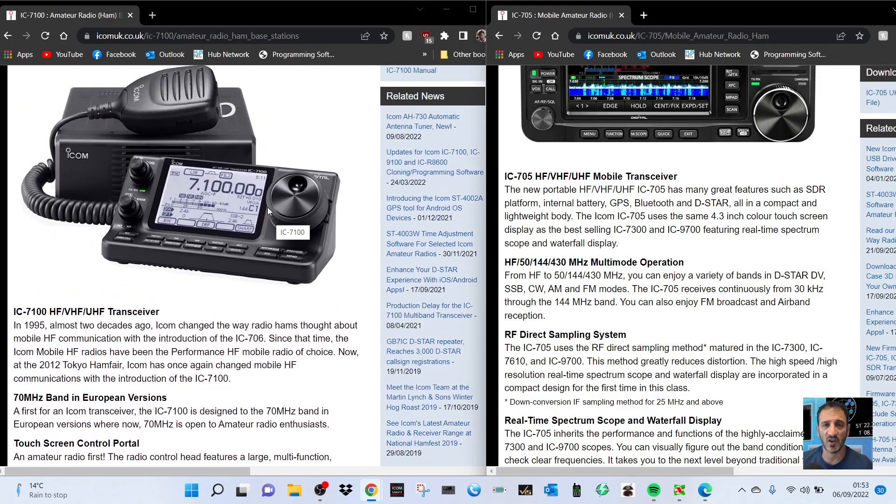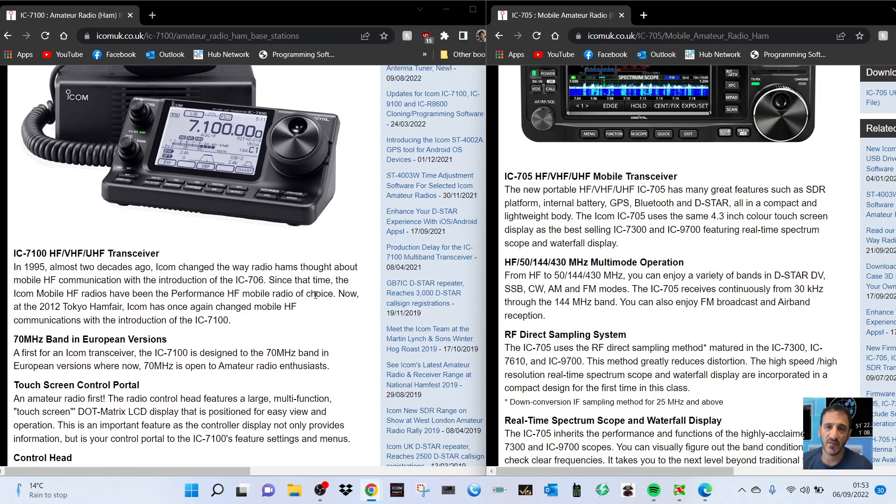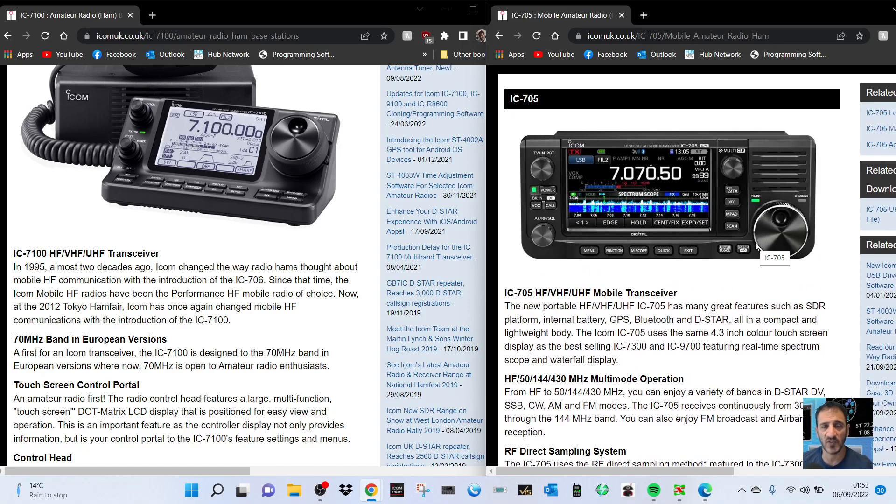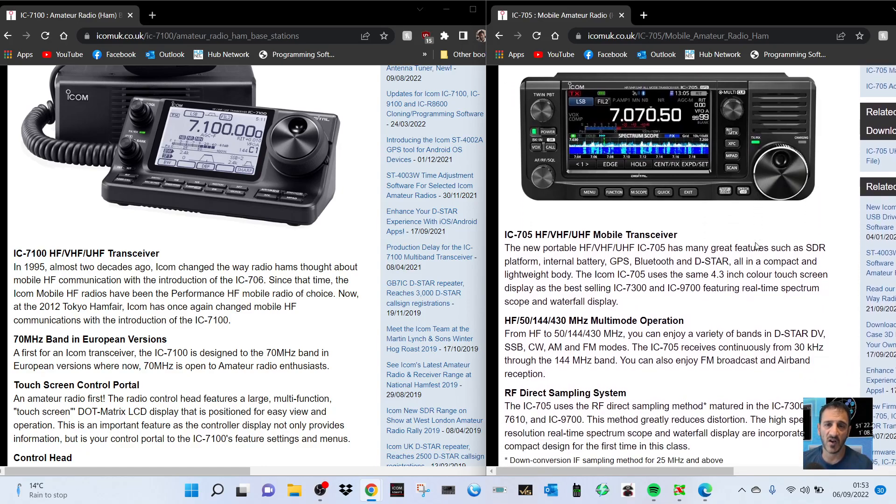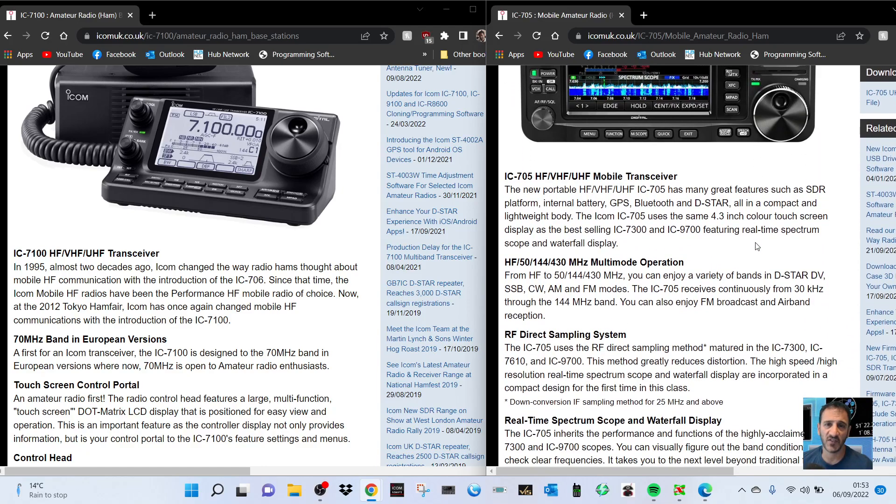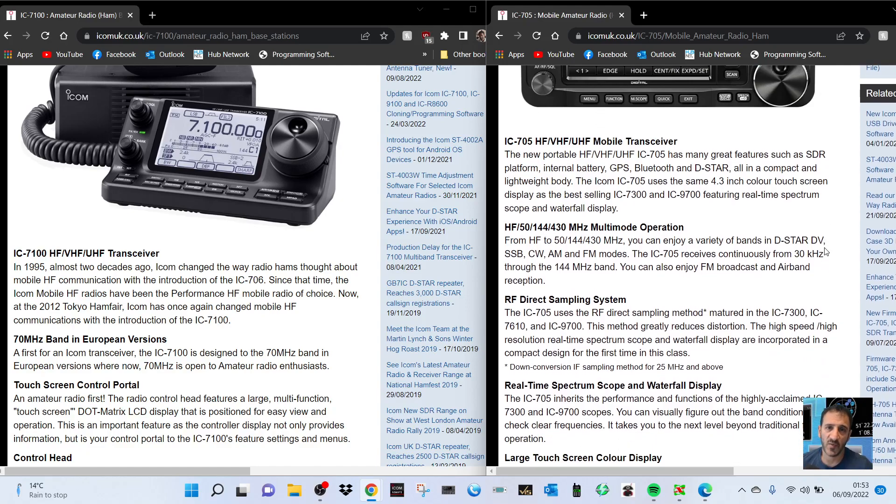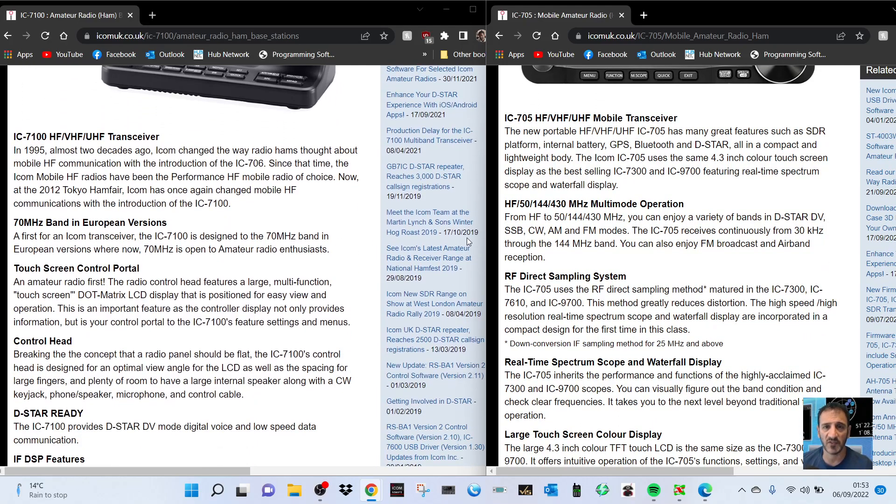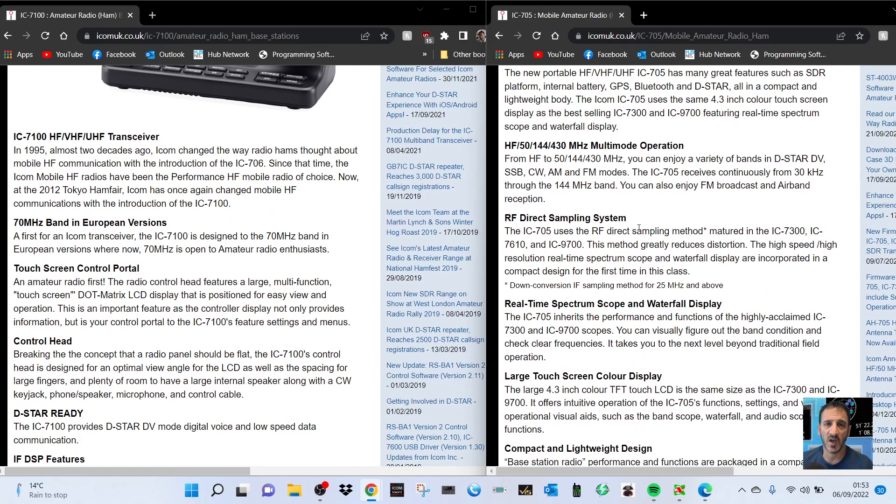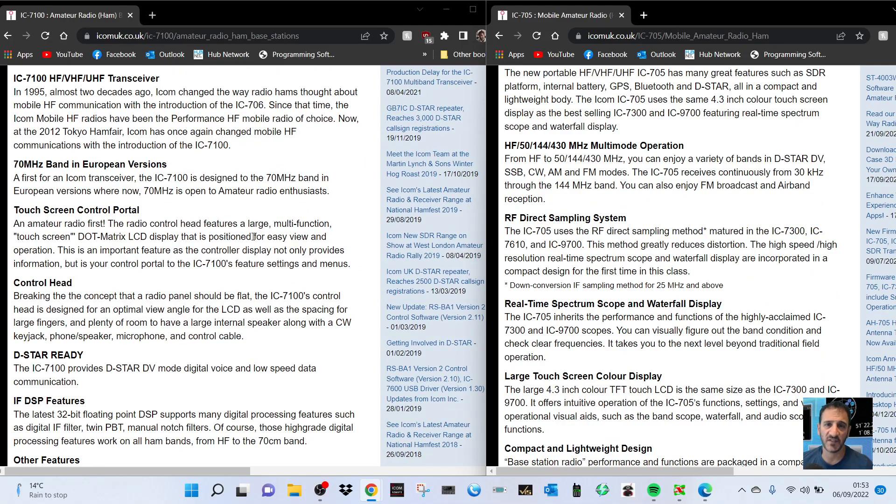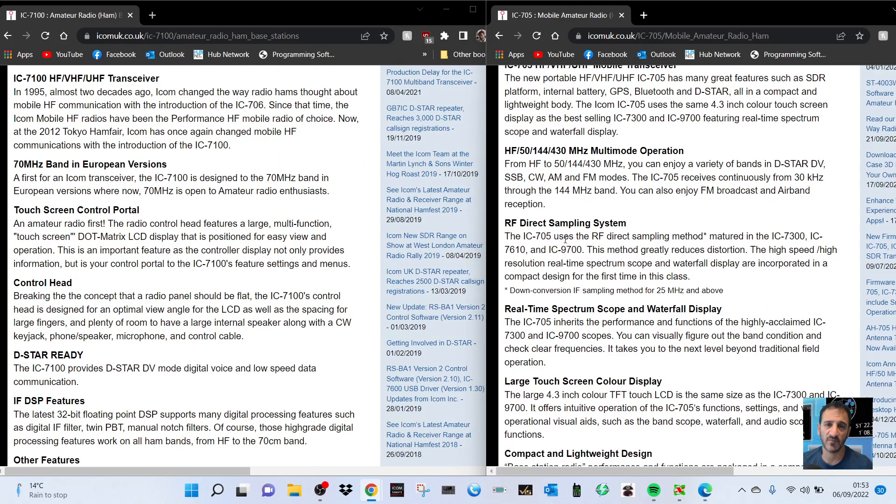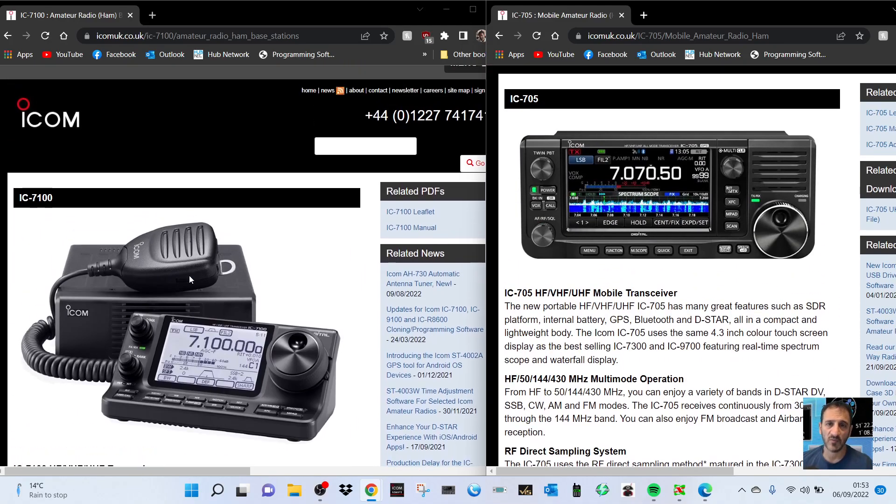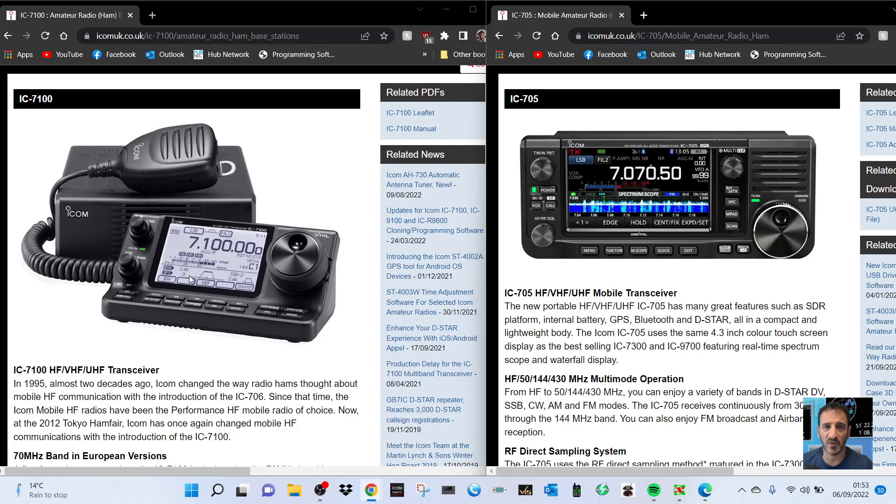The 7100 does the 40 meter band, the 70 megahertz band, so that's pretty good. I think you'll get it on receive on the 705. Then we go down to D-star and DV mode. Both are touchscreen. The control head is going to be smaller than the 705 for the 7100.